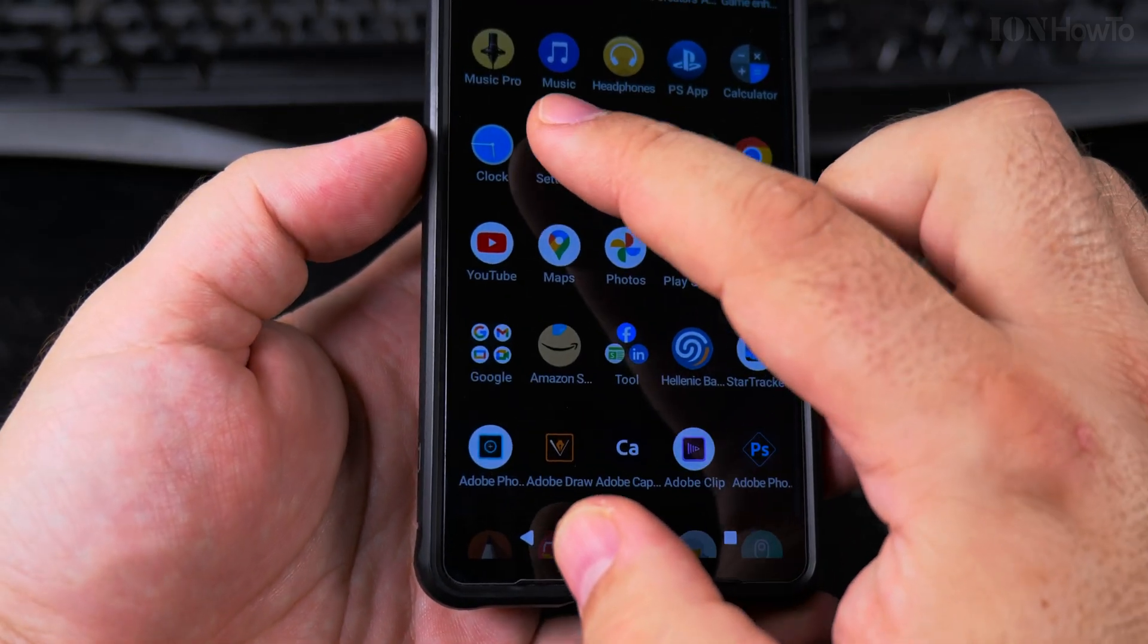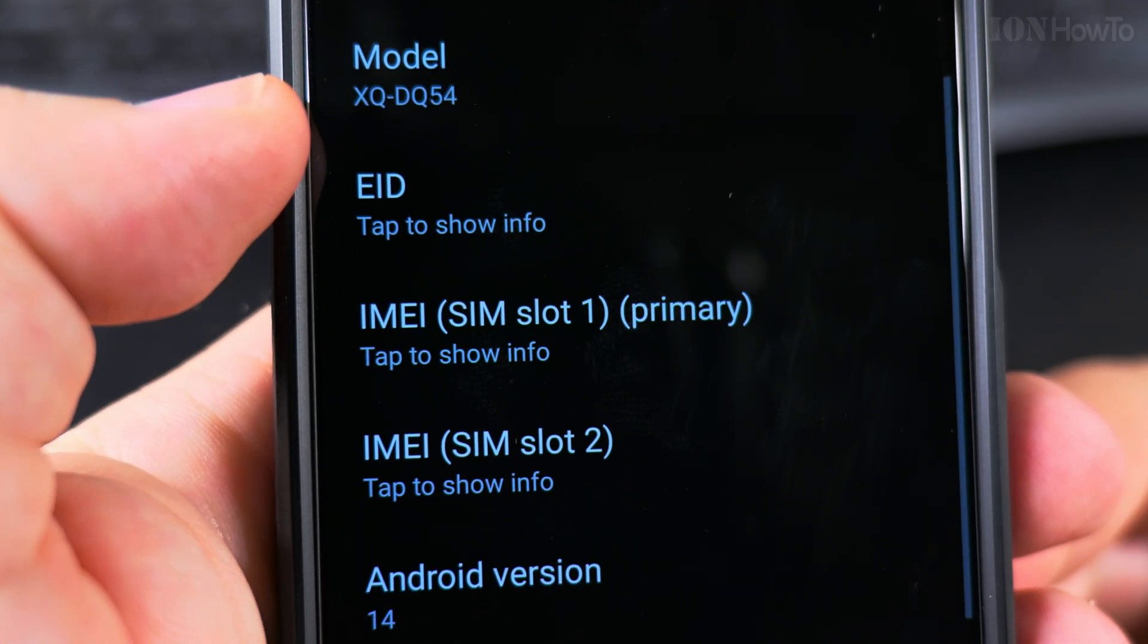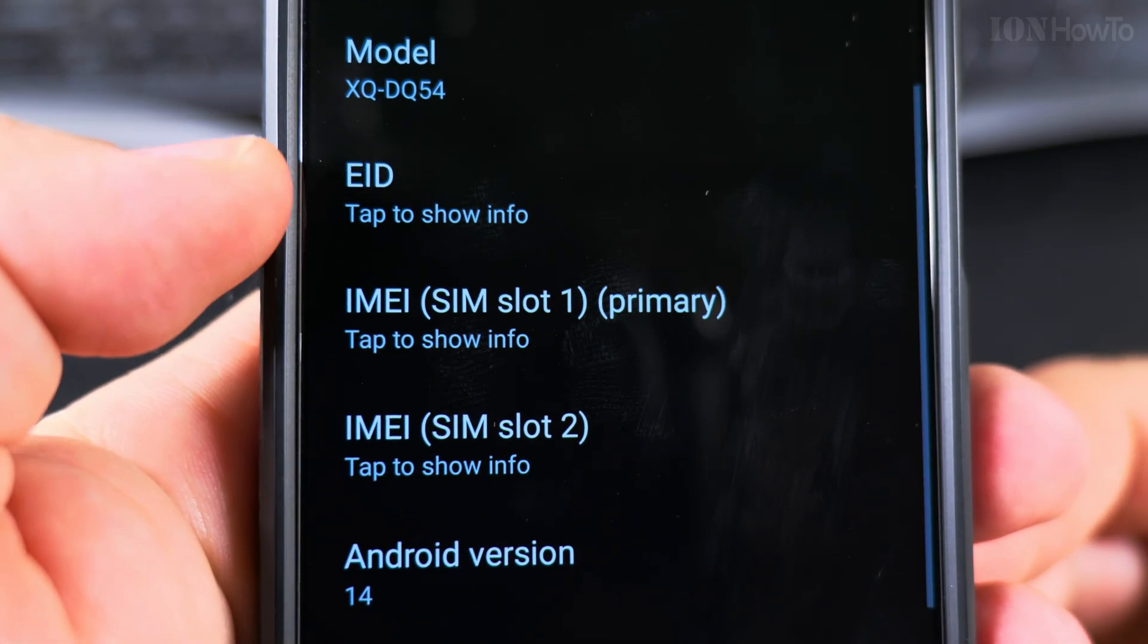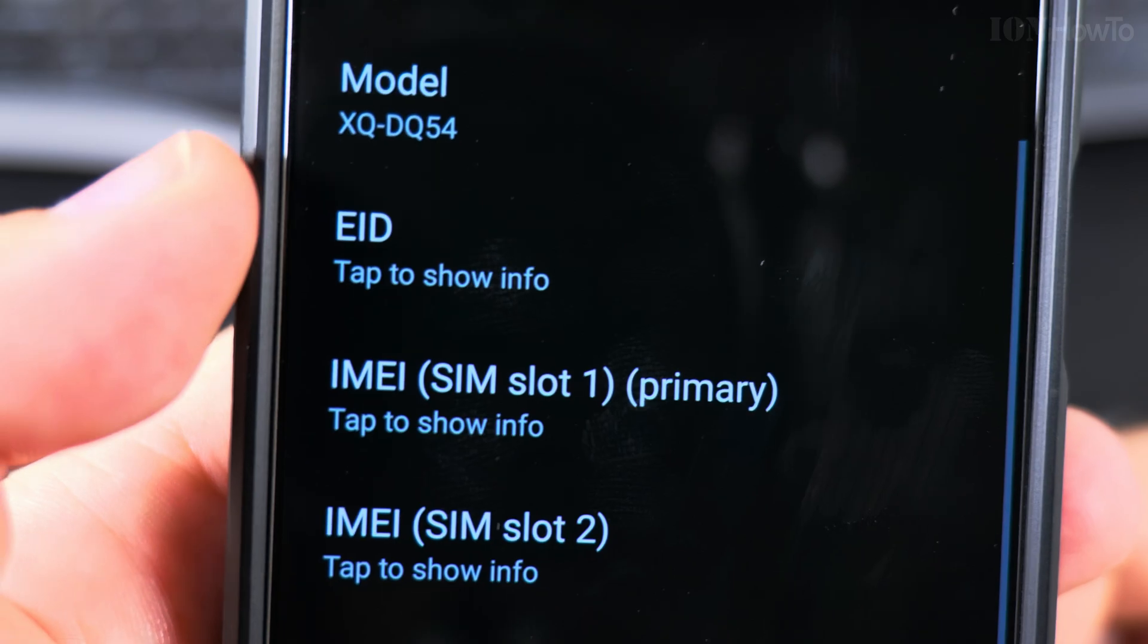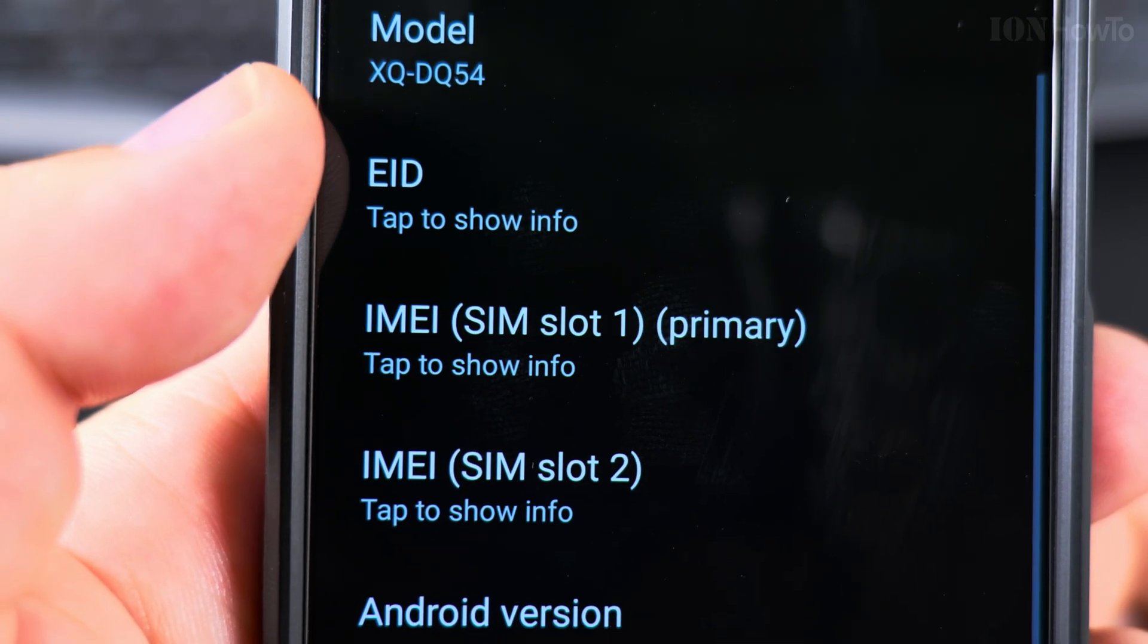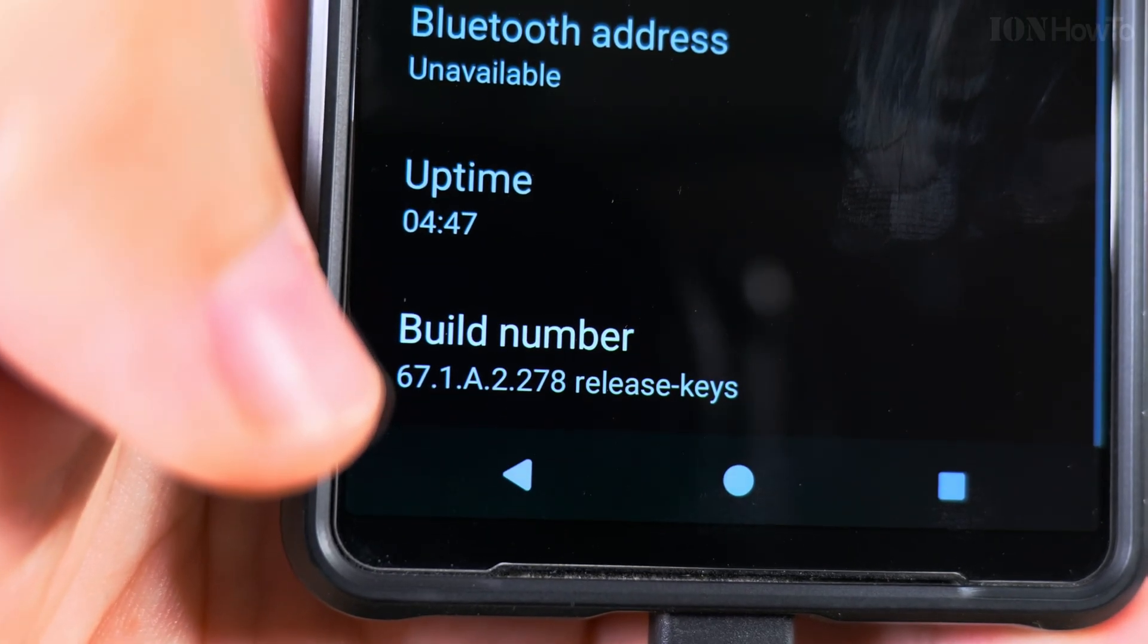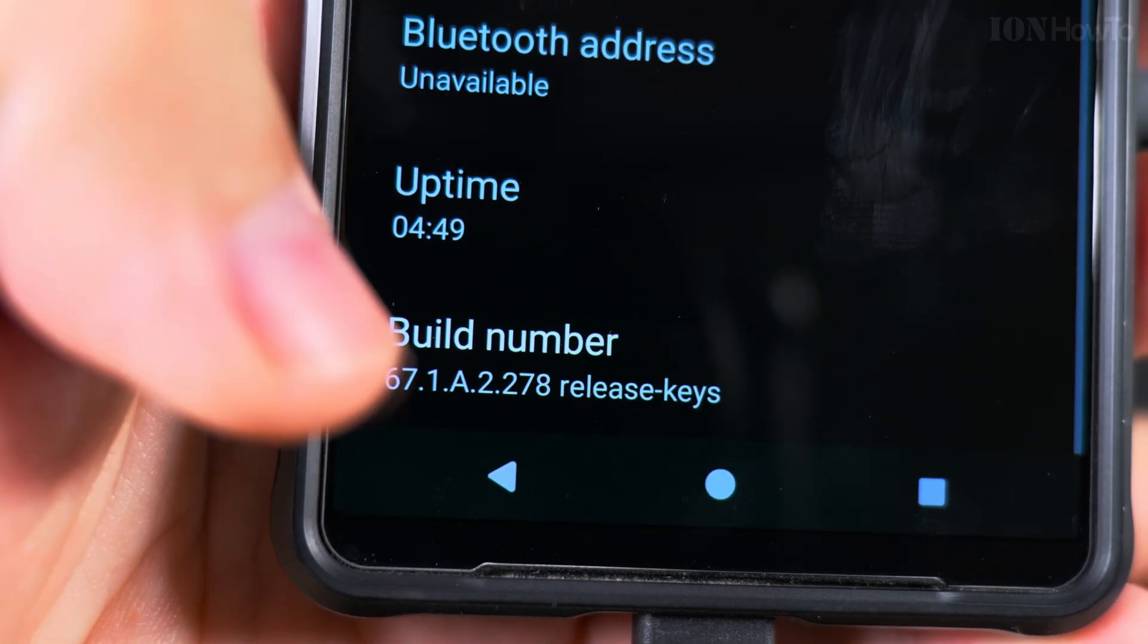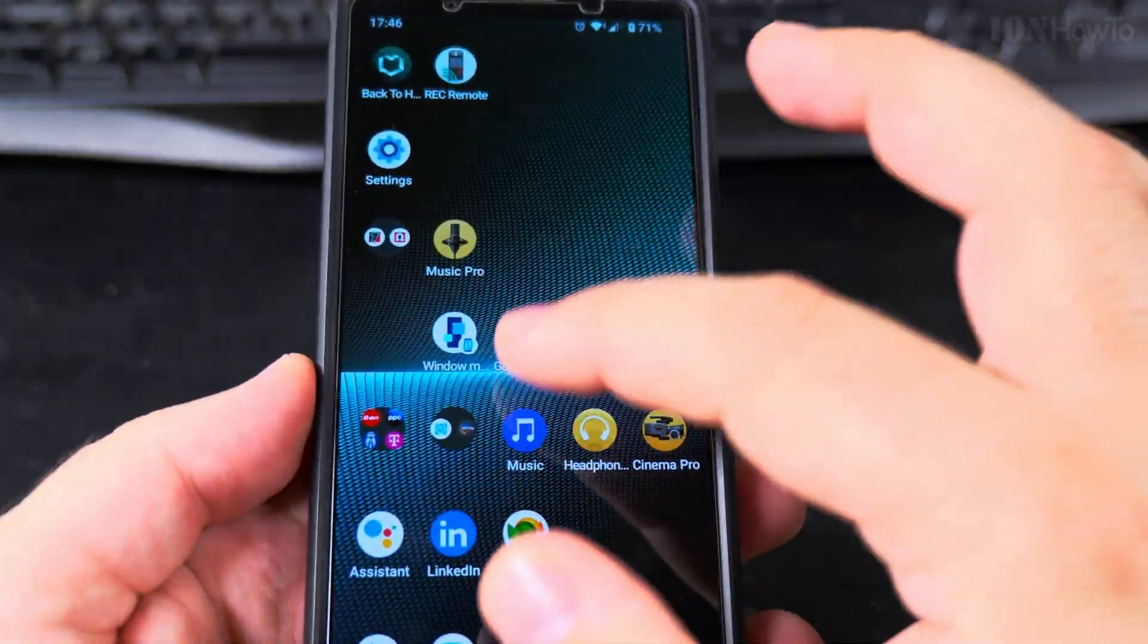If we go to settings, about phone, here you see model XQDQ100, version 14, still the same model XQDQ54. The build number now is 67.1.8.2.278. The phone is ready to use.